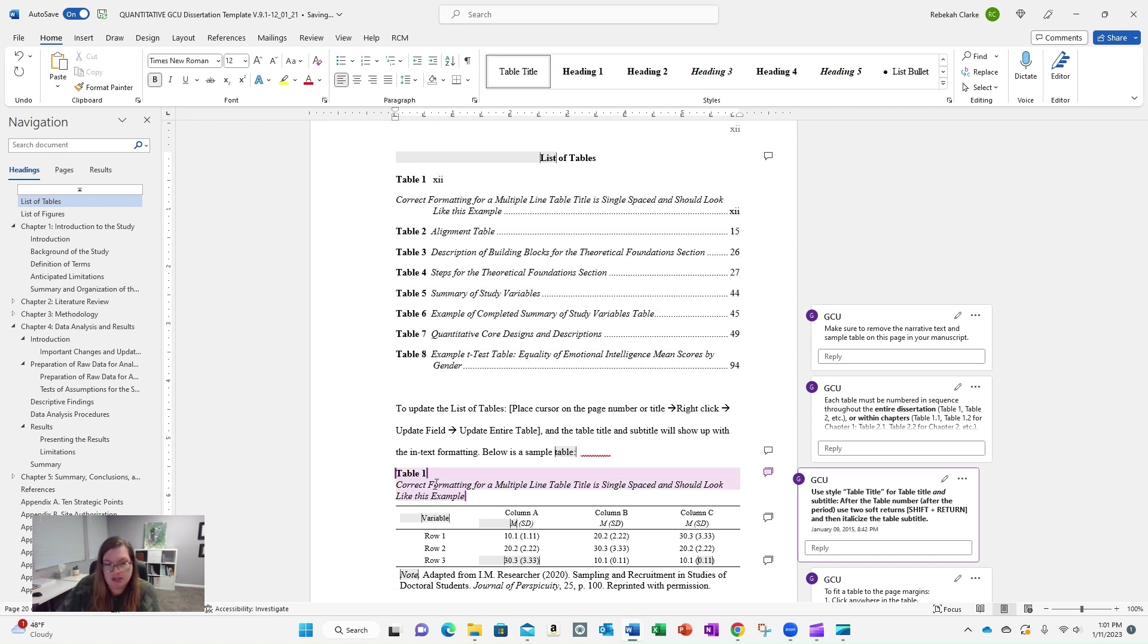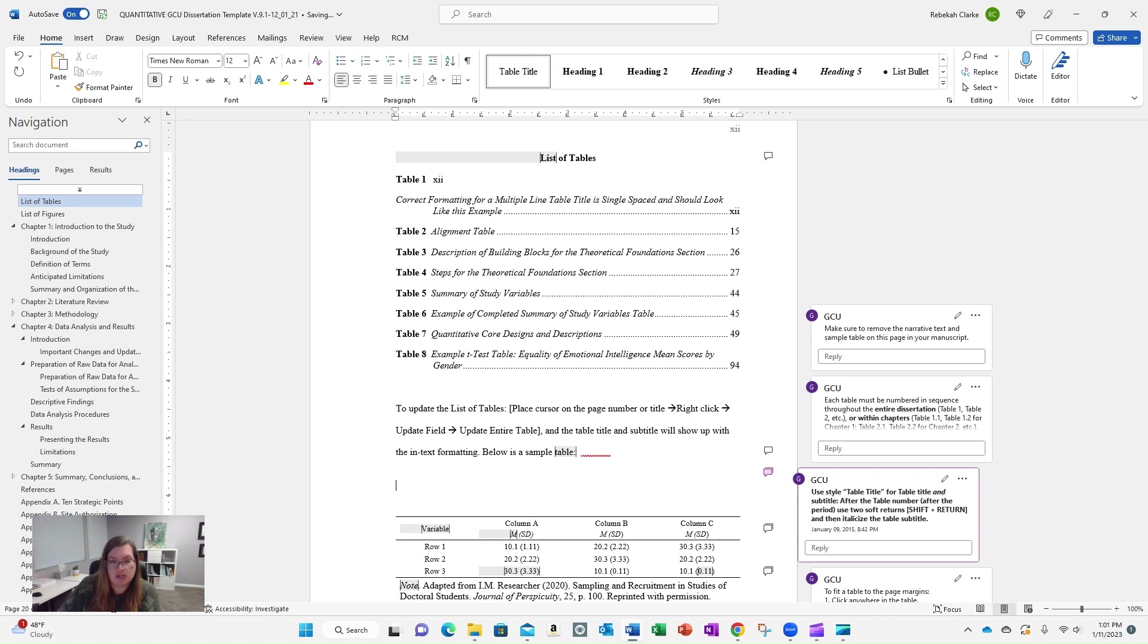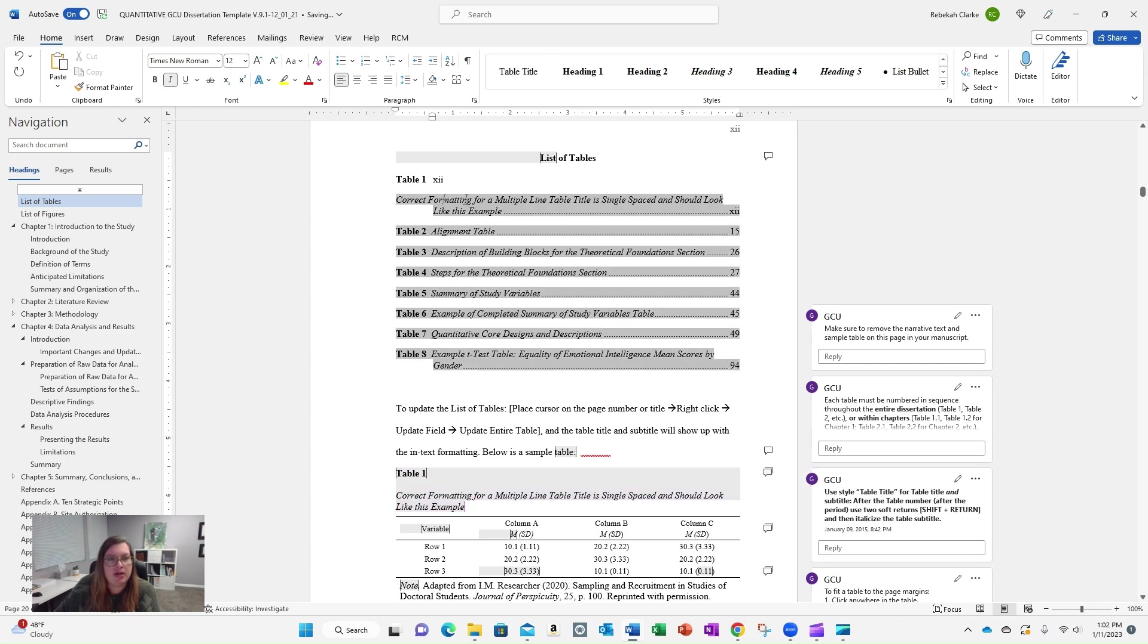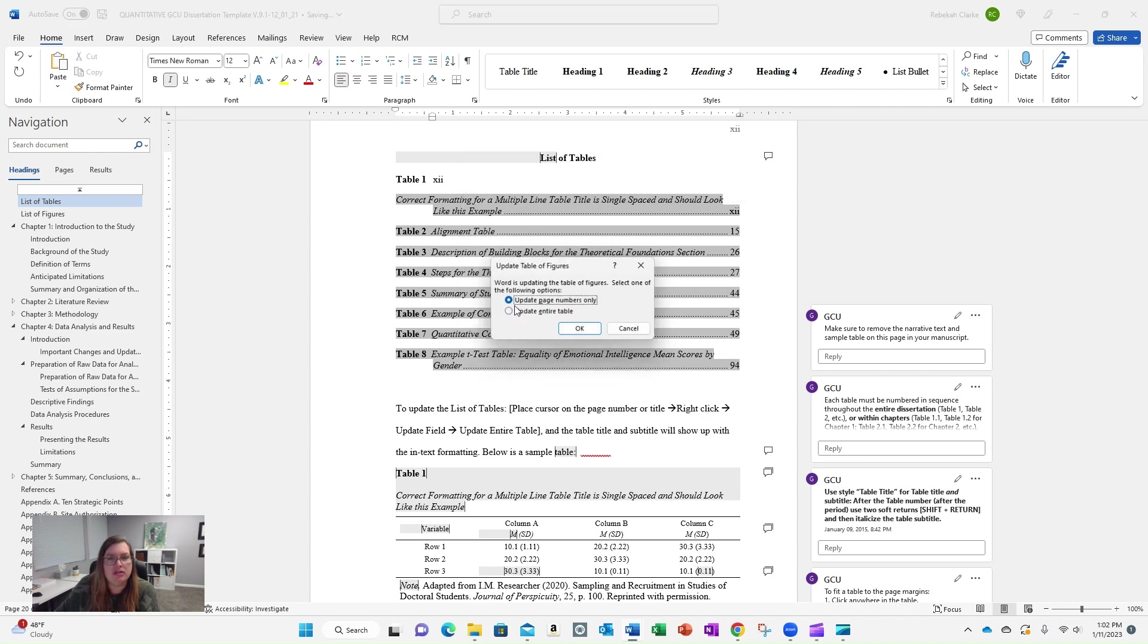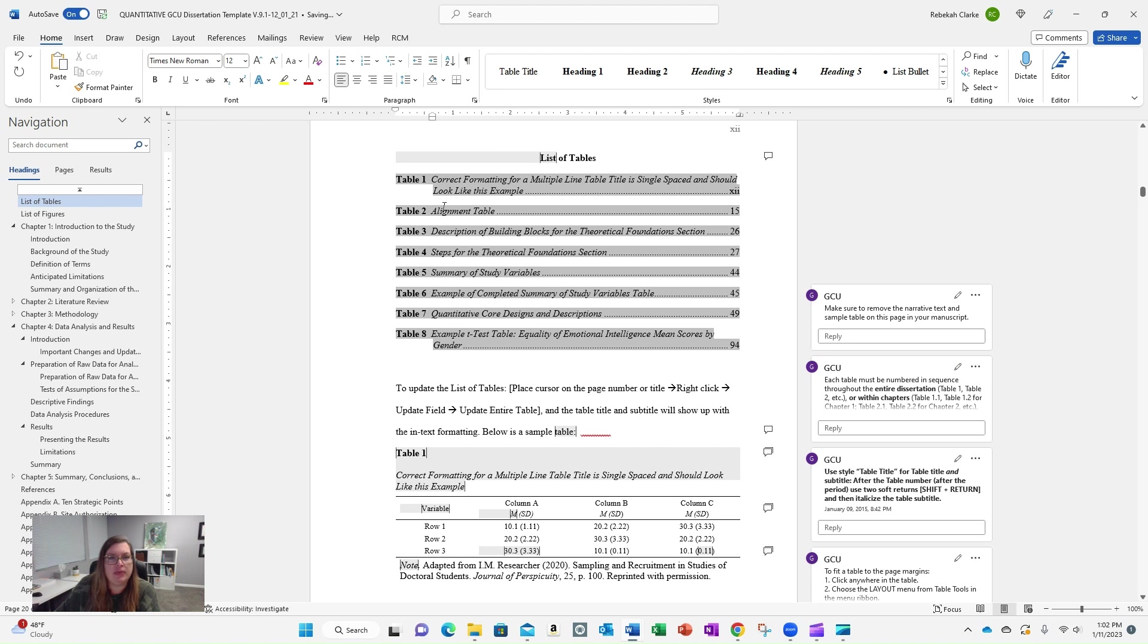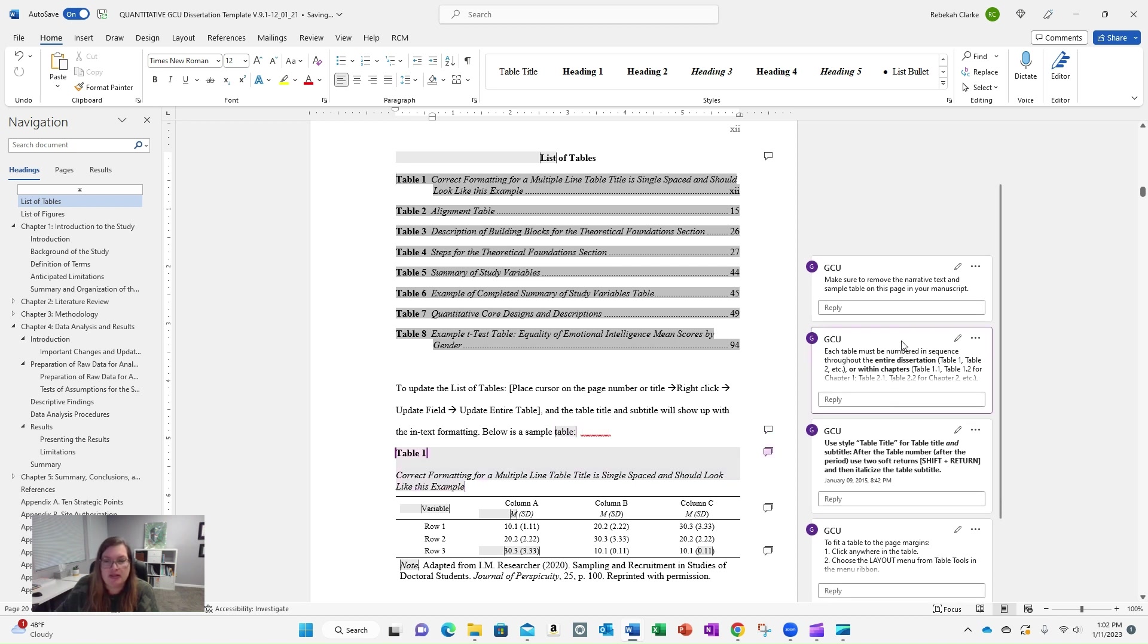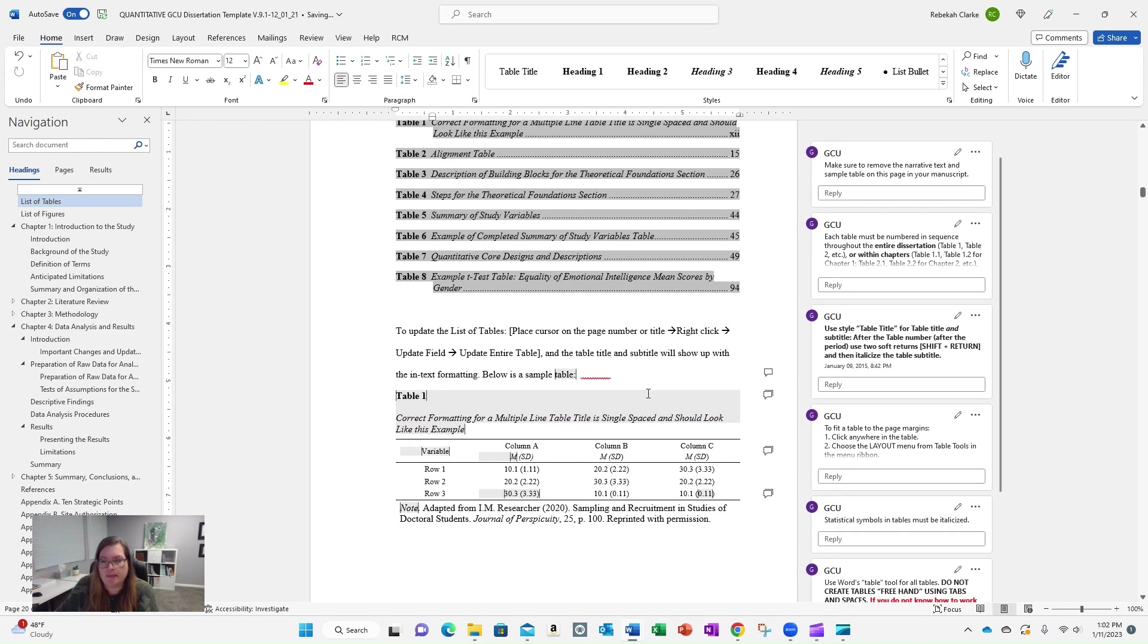So now I'm going to fix it. Actually, just shift enter is what you need, and I'm going to right mouse click. I'm going to click somewhere in the table. I'm going to right mouse click. I'm going to go to update field. I'm going to do update entire table, and I'm going to hit okay, and it put it back the way that it needs to. This gets tricky when you're trying to do form and formatting. If you don't reference this in the dissertation template, then it can get a little confusing.